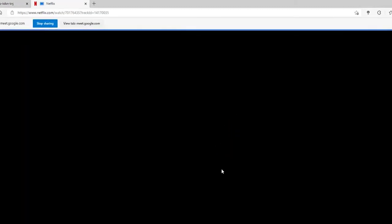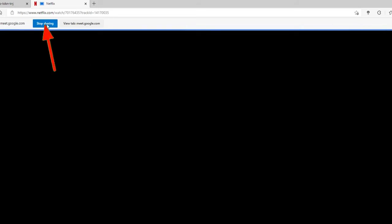Now go ahead and play your Netflix video. That way you'll be able to watch Netflix with Google Meet, quick and easy. If you want to stop sharing, click on the stop sharing option and you'll no longer be sharing your screen with Google Meet.